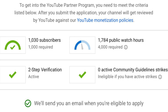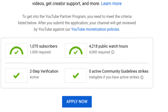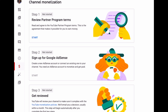Hey guys, welcome back to my YouTube channel. My name is Naya — if it's your first time here, please consider subscribing. You clicked on this video because you've reached the monetization milestone and applied, but got an error message. This happened to me because I used an existing AdSense account that was rejected. In this video I'm going to show you how to correct that error message.